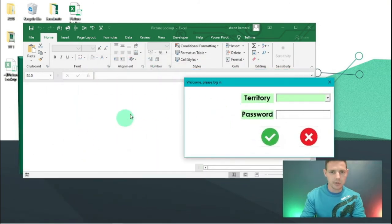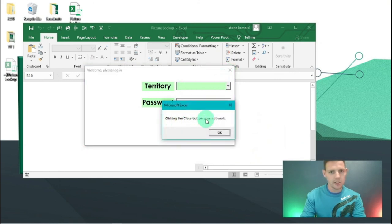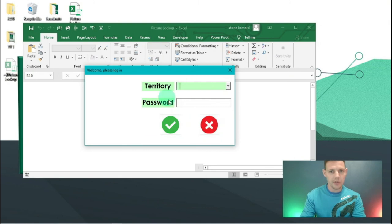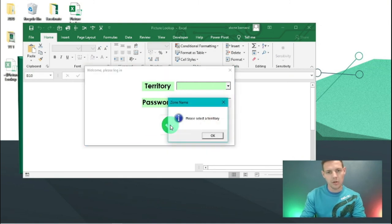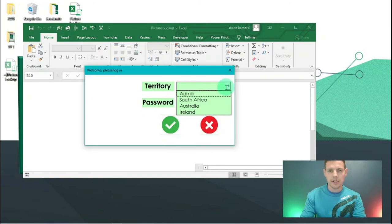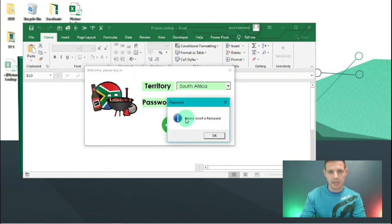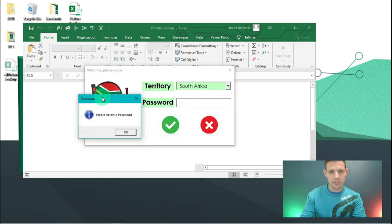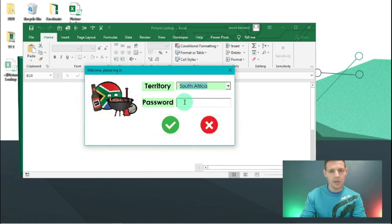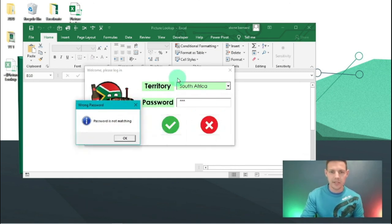The user form still doesn't give you access to anything in the worksheet. If you press the X button, it says 'clicking the close button does not work'. If we don't put anything in and hit Check, it says 'please select a territory'. Select South Africa from the drop-down, hit Check with no password - it says 'please insert a password'. Enter '123' and check - 'password is not matching'.